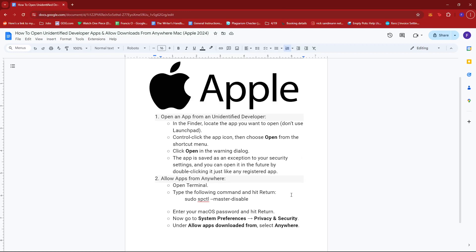Now the first thing you need to do to open an app from an unidentified developer is by locating the app you want to open by using the Finder. Make sure to not use your Launchpad. Once you find the app, control-click the app icon then choose open from the shortcut menu.